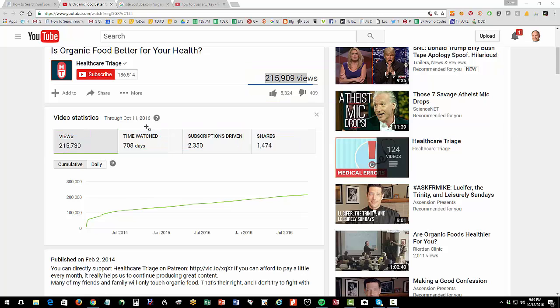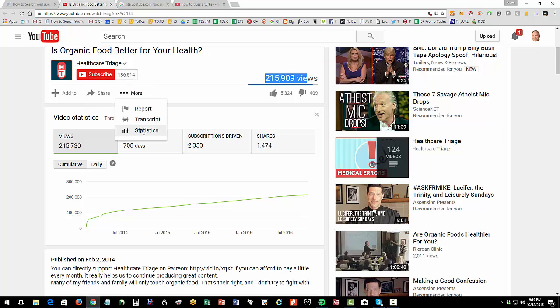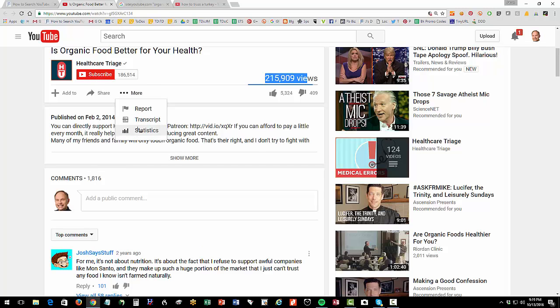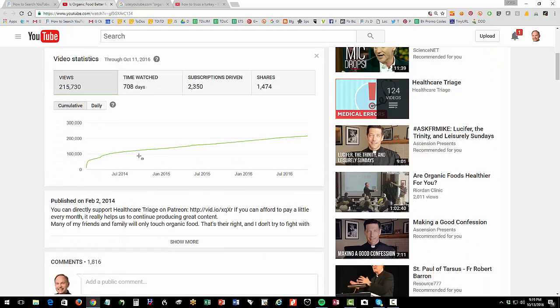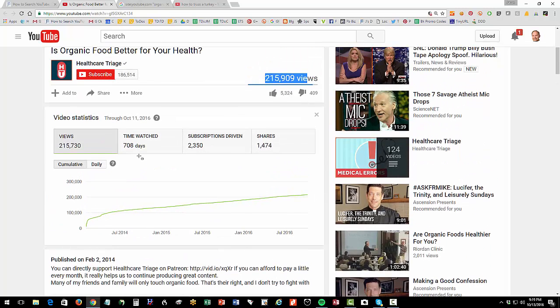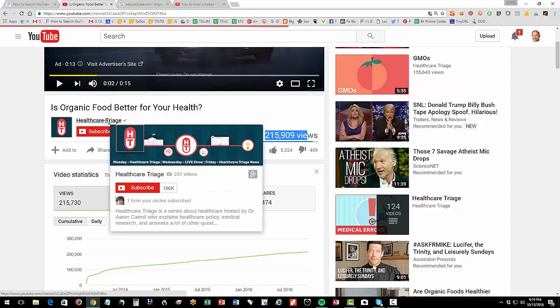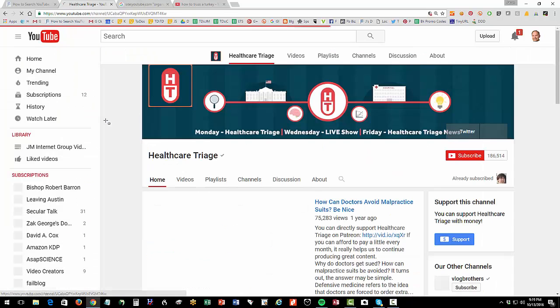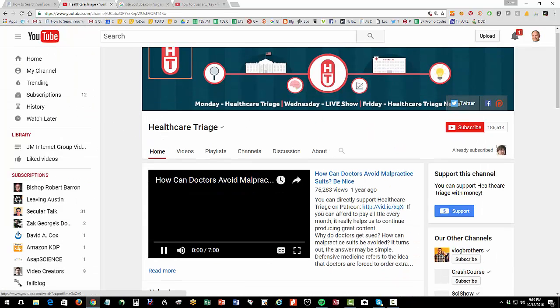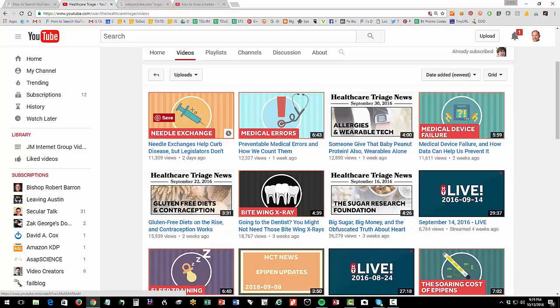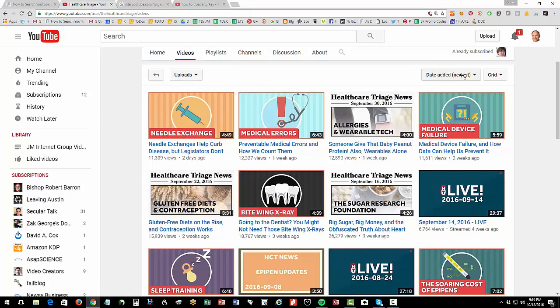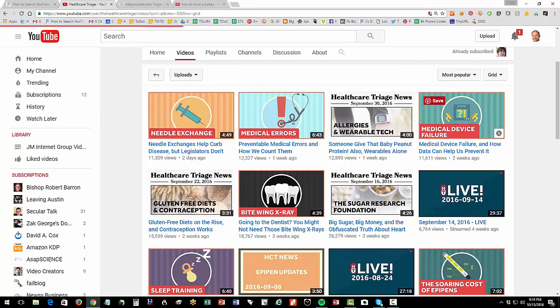So find a video, and then click on more statistics, and you can see how popular that video is. That's pretty cool to see that. Now you can also go up to their channel, click on their channel, click on videos, click on uploads. I'm sorry, click on over here, date added, most popular.